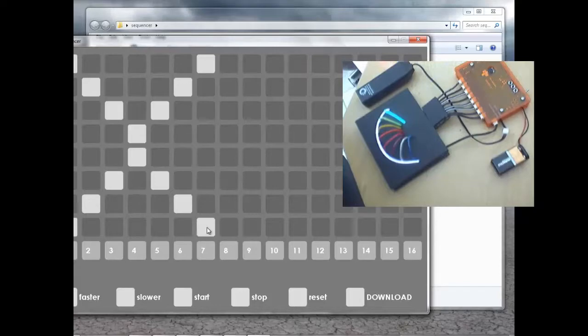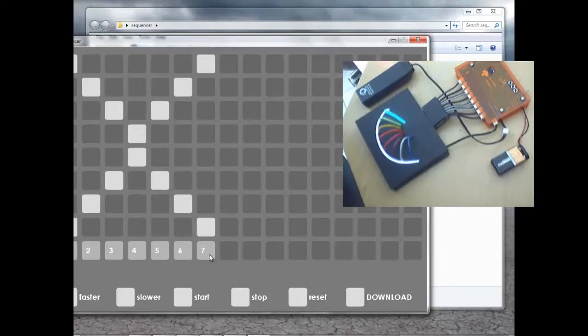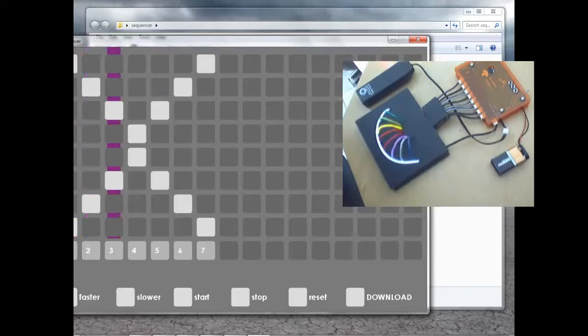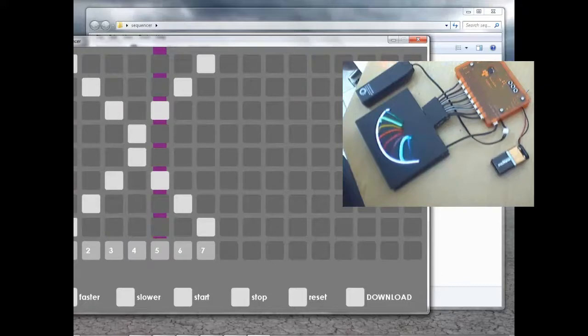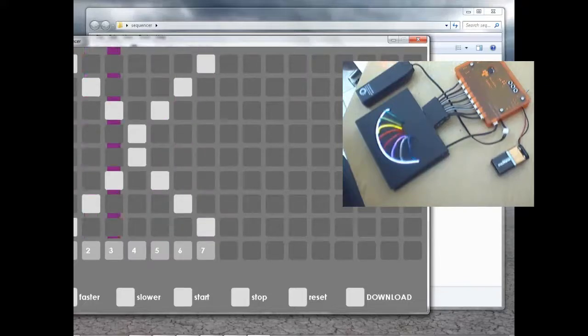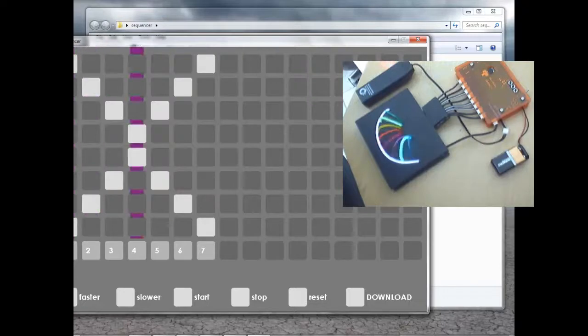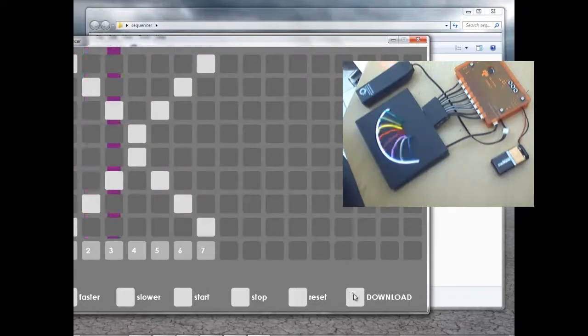Step 7 is my last step. I'm going to click on that and then click on Start. And I'll click on Faster to increase the speed. And then I'll go ahead and download that.